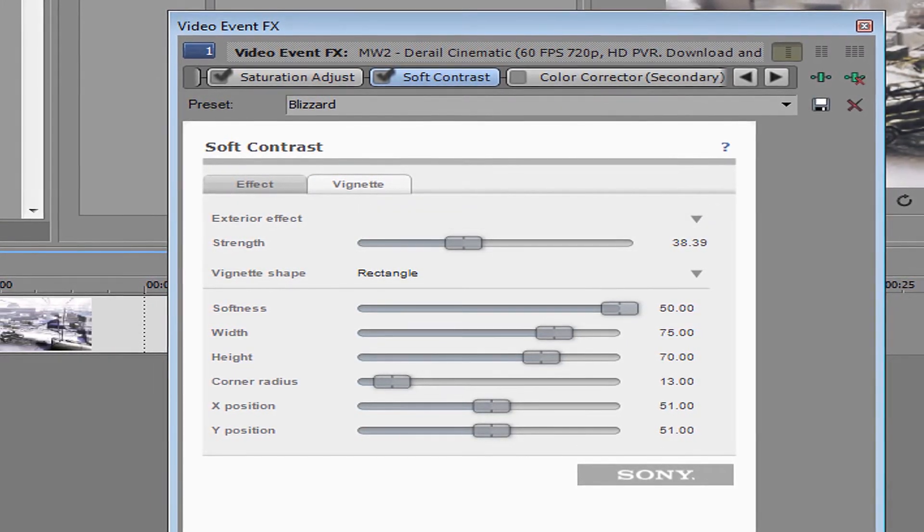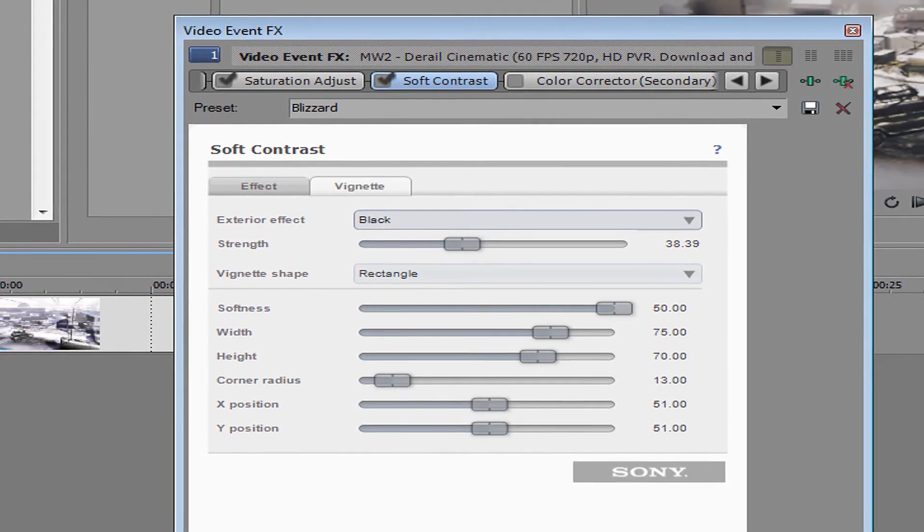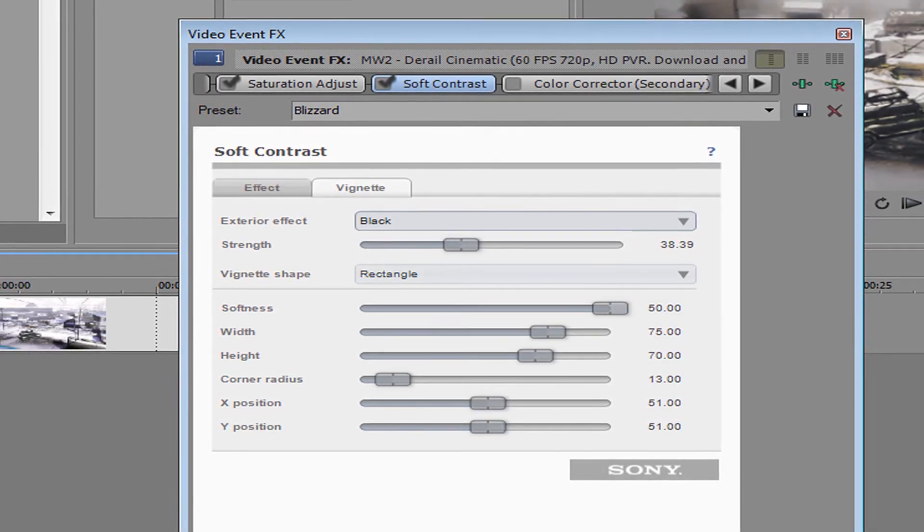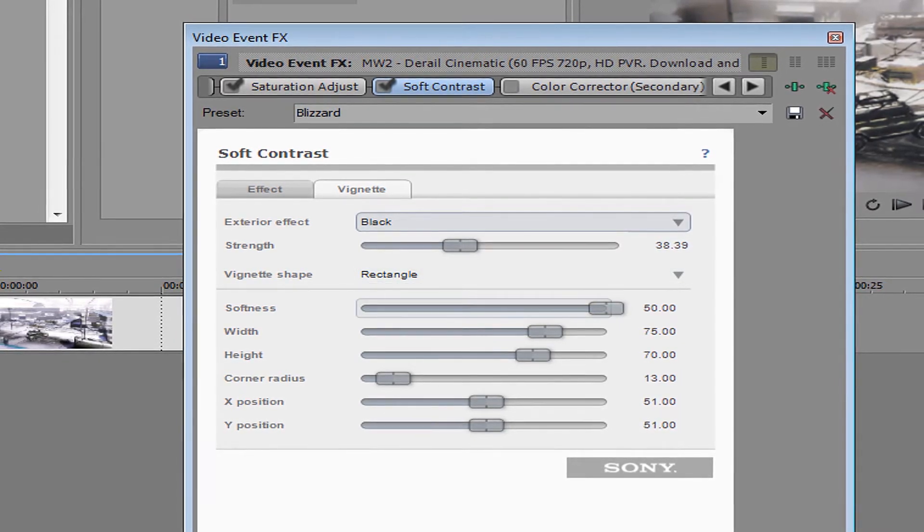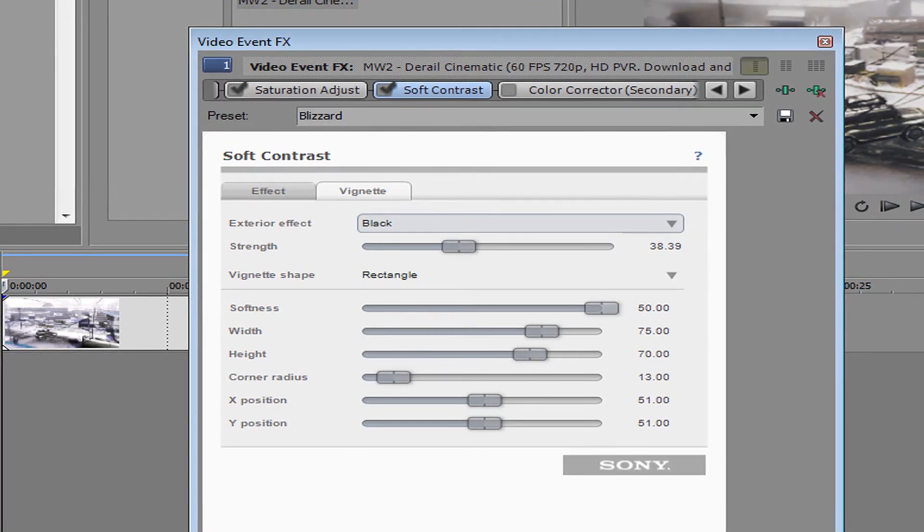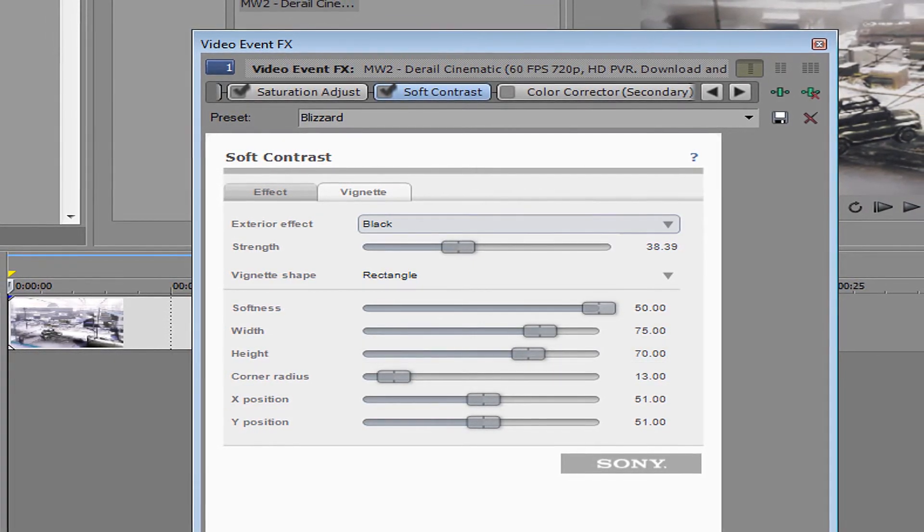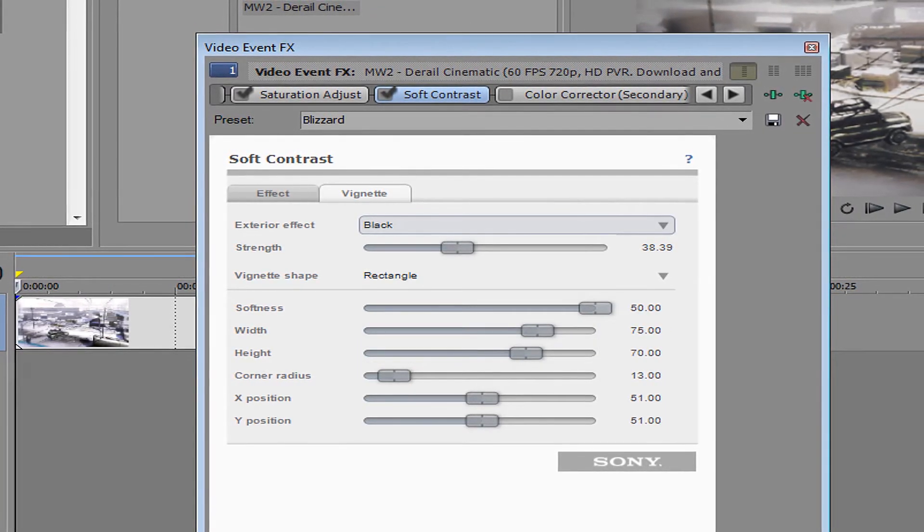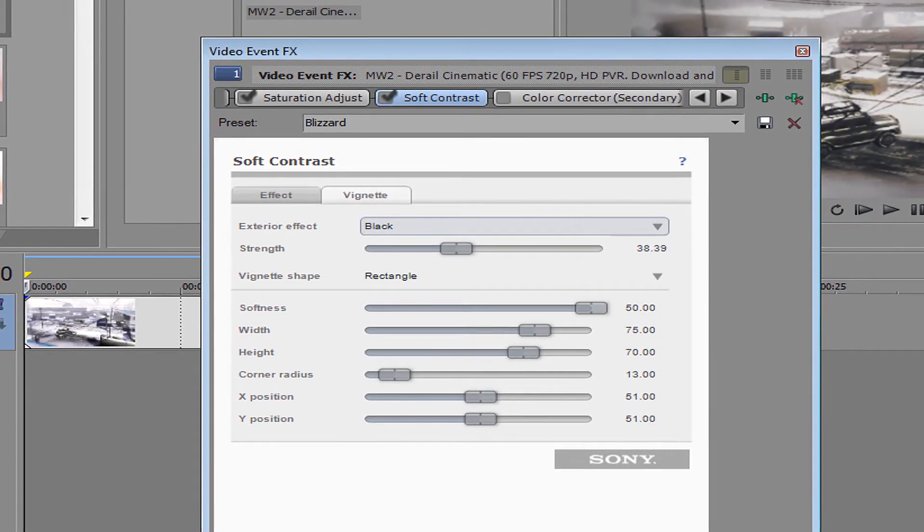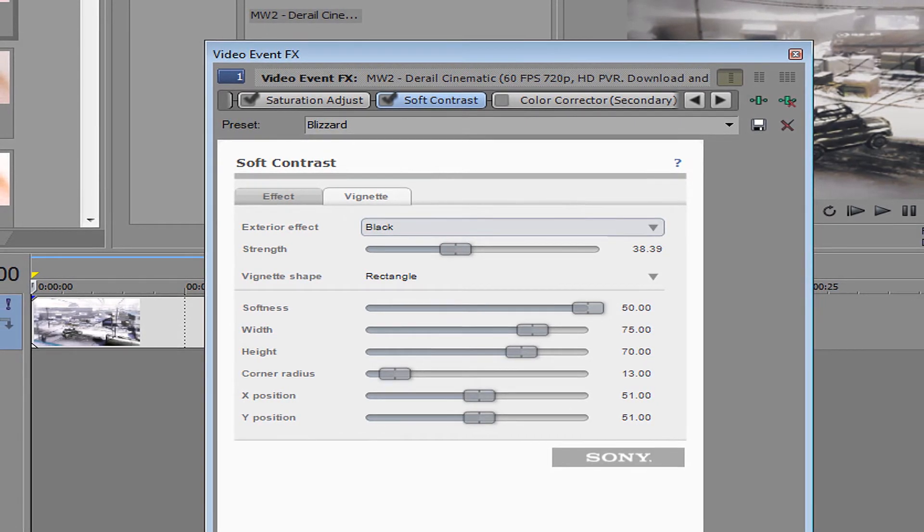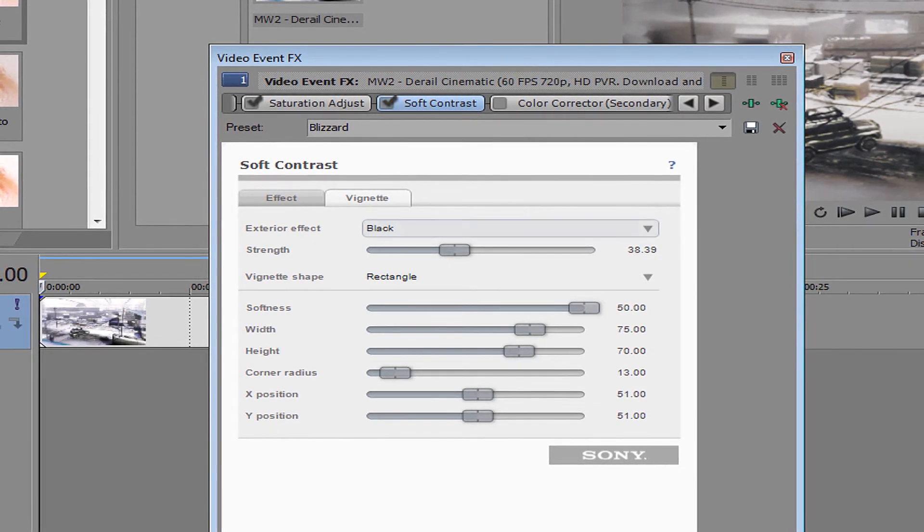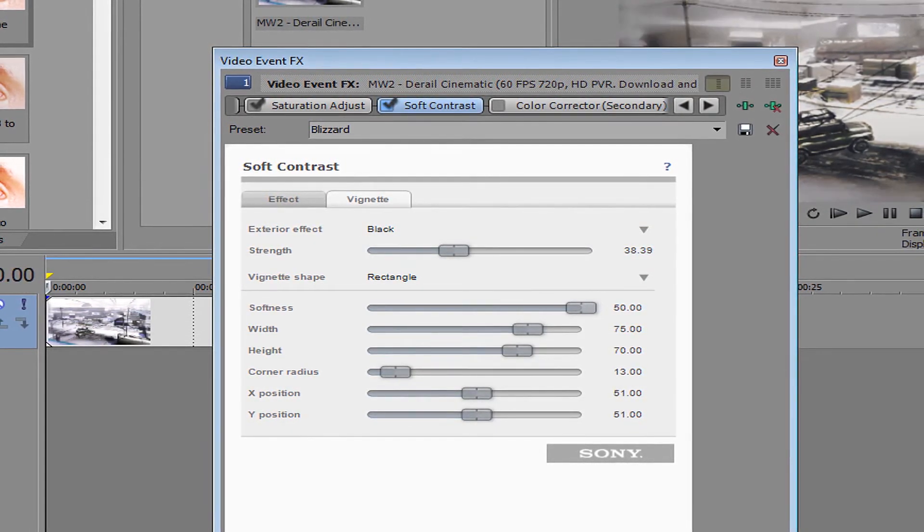Black strength 38.39, the shape is rectangle, softness you want to drag that all the way up, 50.00. Width 75.00, height 70.00, corner radius 13.00, X position 51.00, Y position 51.00.